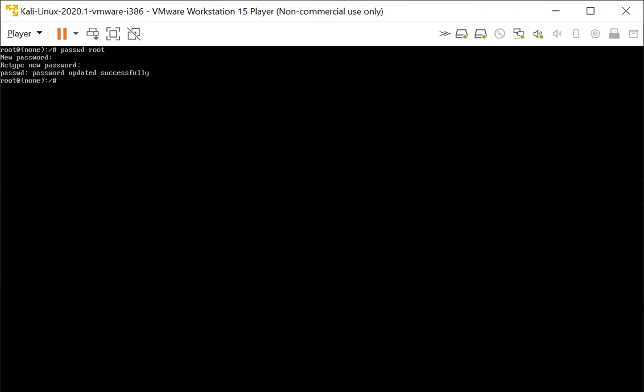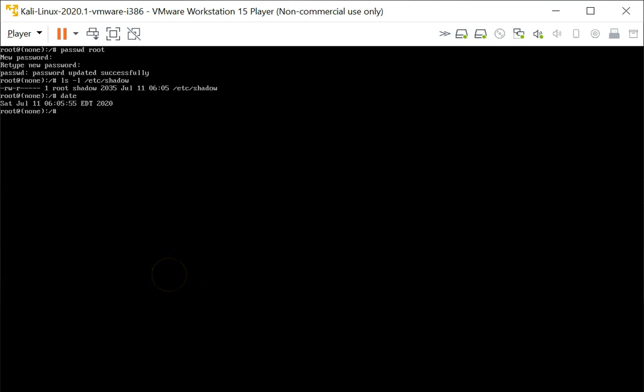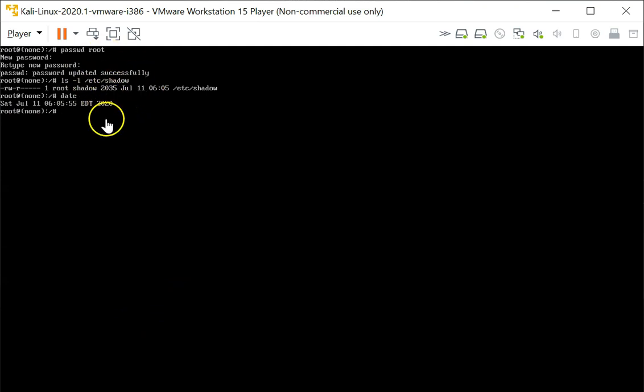So if you look at the etc shadow file, you can see that the timestamp is updated. It's just been modified. The root password has been changed.